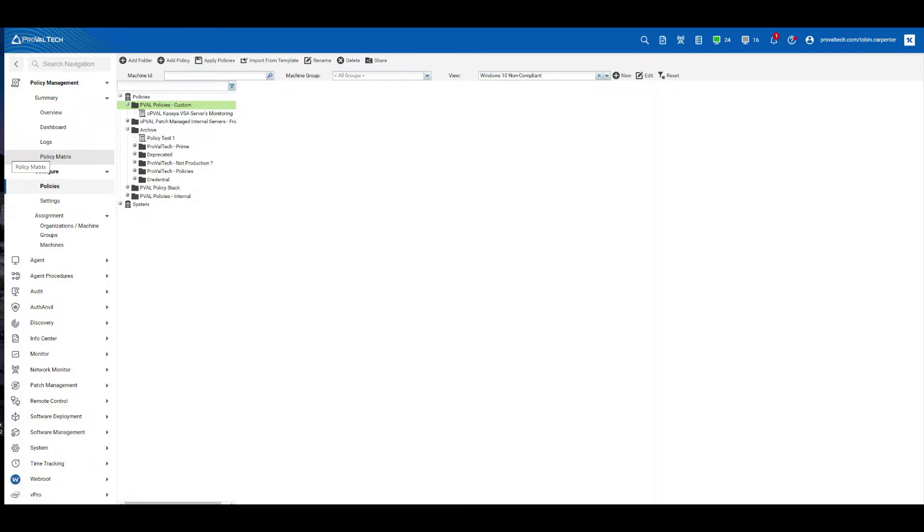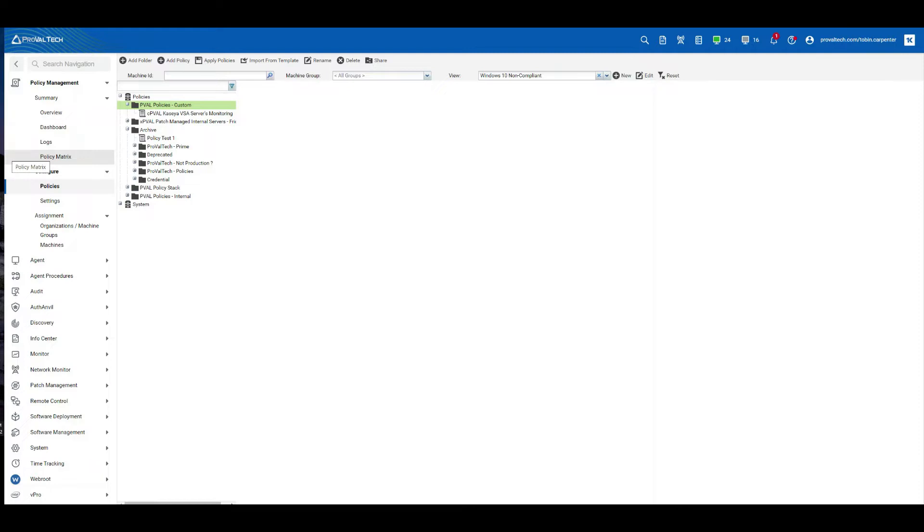In my last video, I created two views to show machines that are in the compliant and non-compliant status with their Windows 10 build versions. Today, I will show you how to use the non-compliant view in a policy to schedule a recurring procedure that will update Windows 10 to the latest build. The principles shown here can be used with any view and any agent procedure, not just Windows 10 updates.